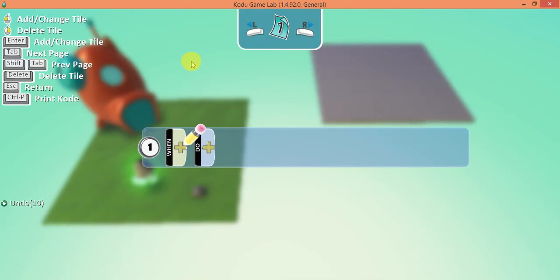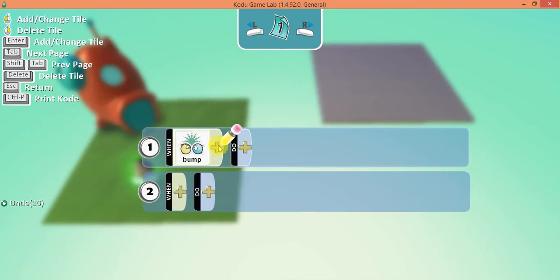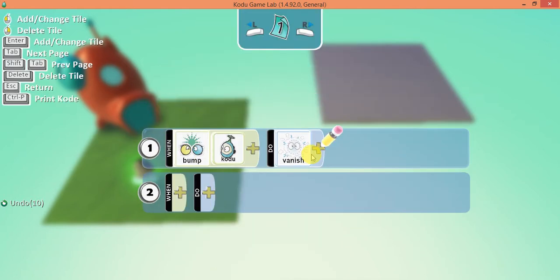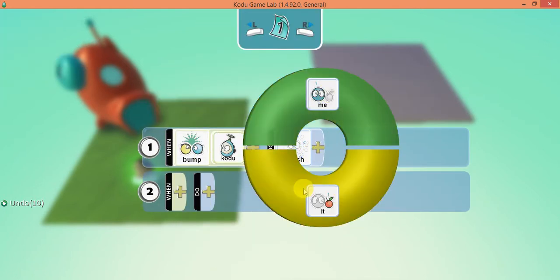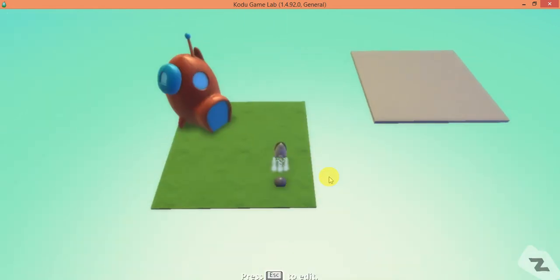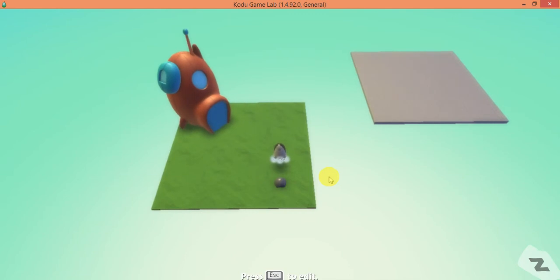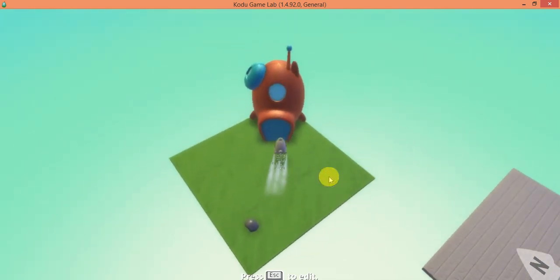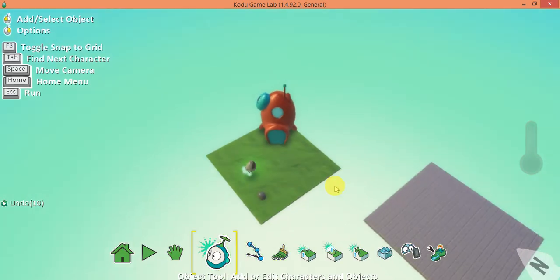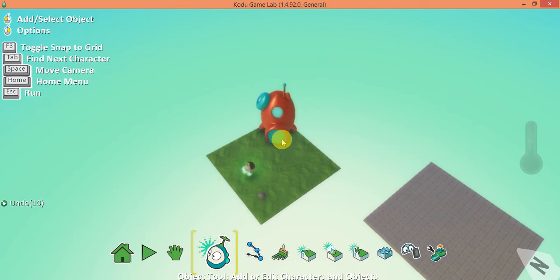I'm going to tell my hut: when you bump into a Kodu, go to combat and select vanish — we want to vanish the Kodu. Now I press escape, my rock creates me, I go over to my hut and it vanishes. But that's it, so we need to make sure that when he vanishes he reappears over here — we have to connect that to our scoring system.